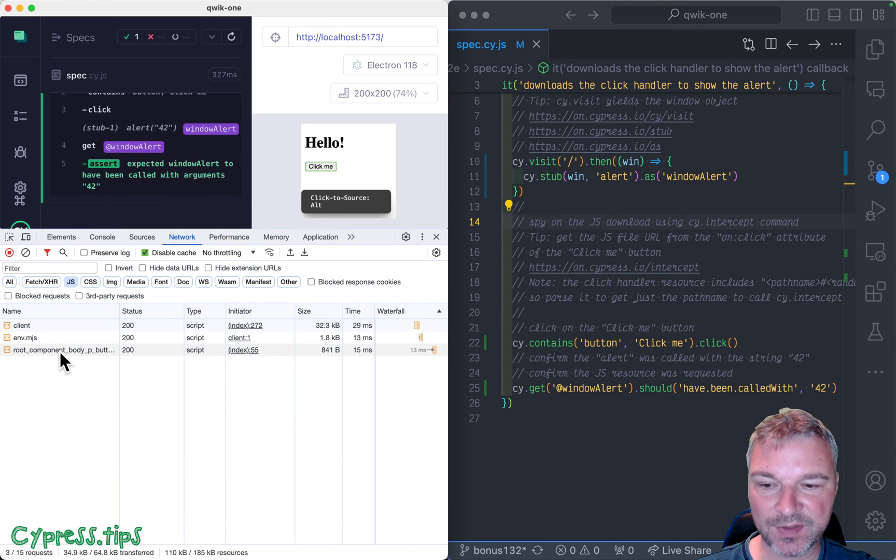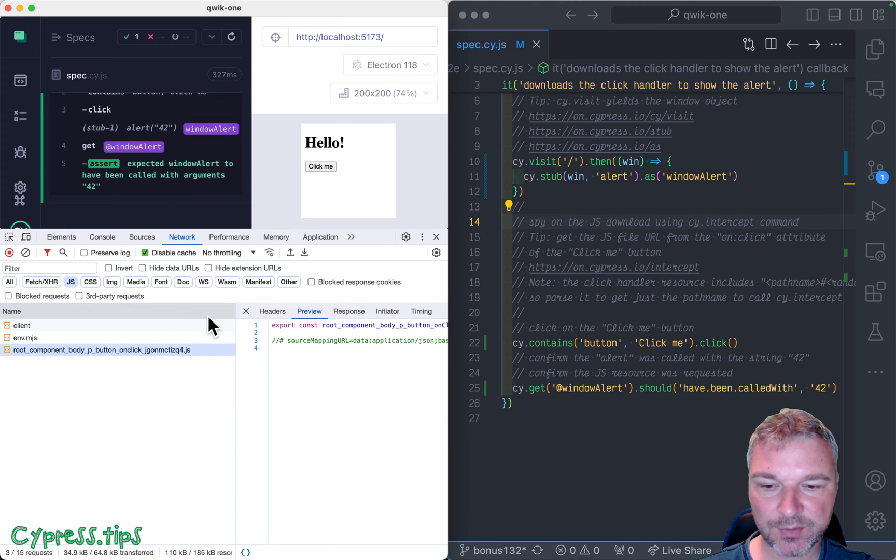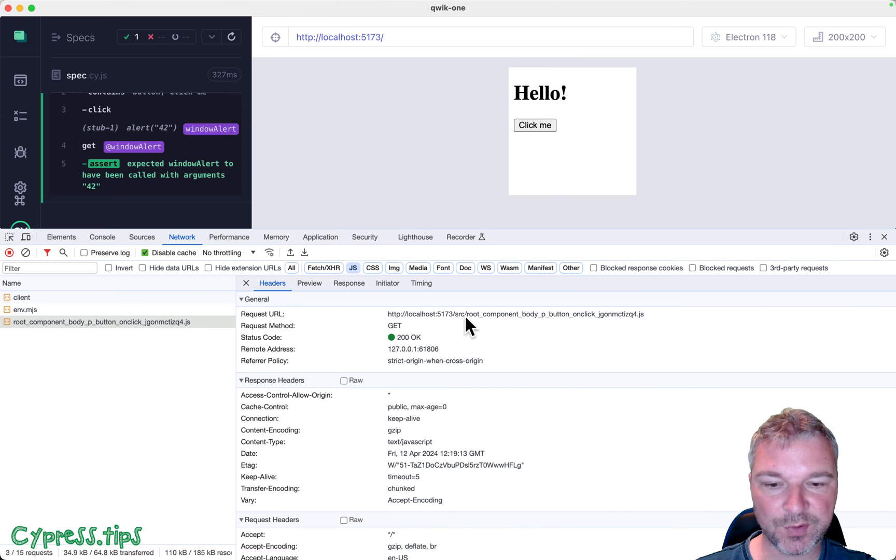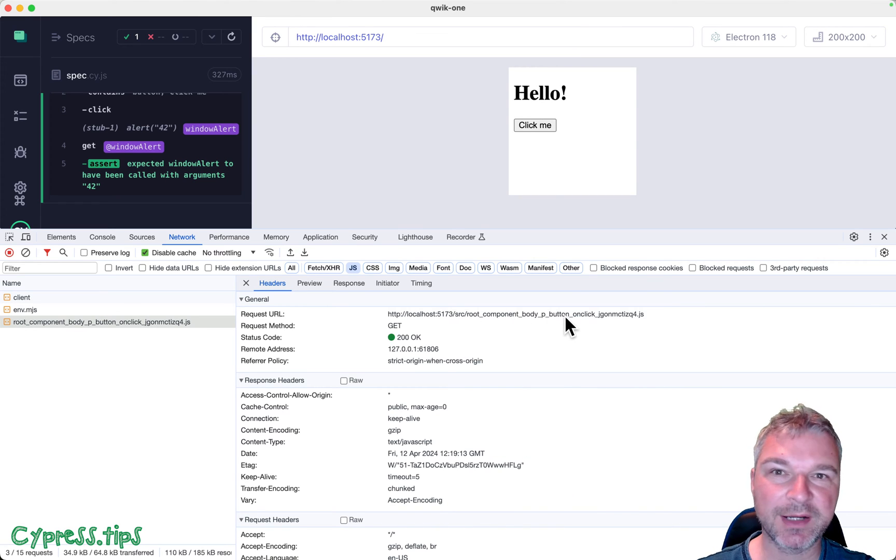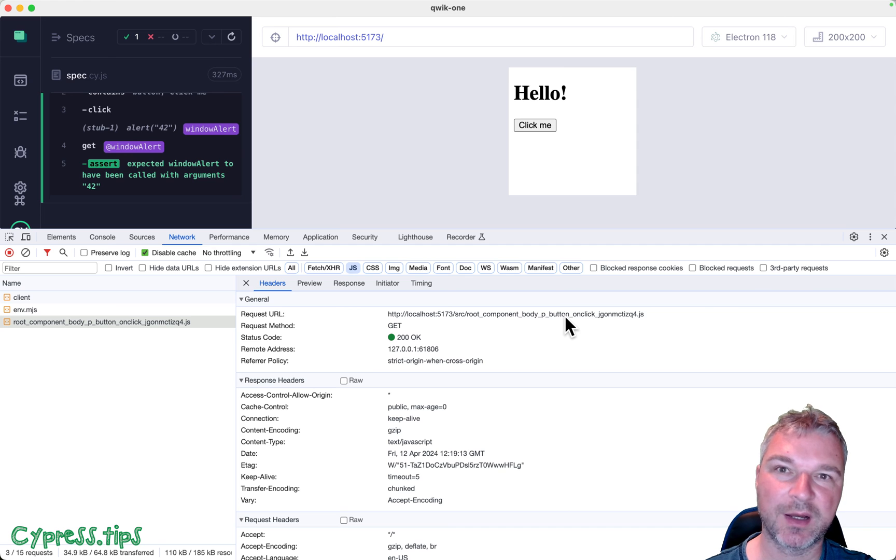So this is the script, right? Notice its path, it's localhost source root component. We're running in dev mode, so these names are not optimized.